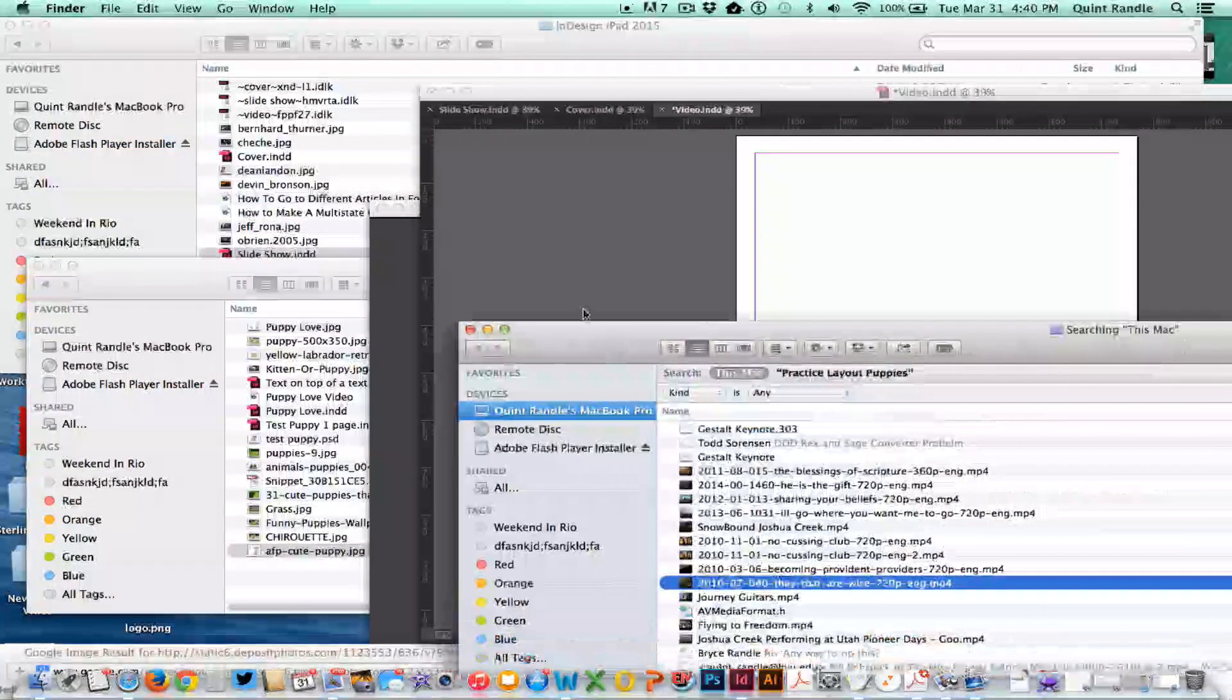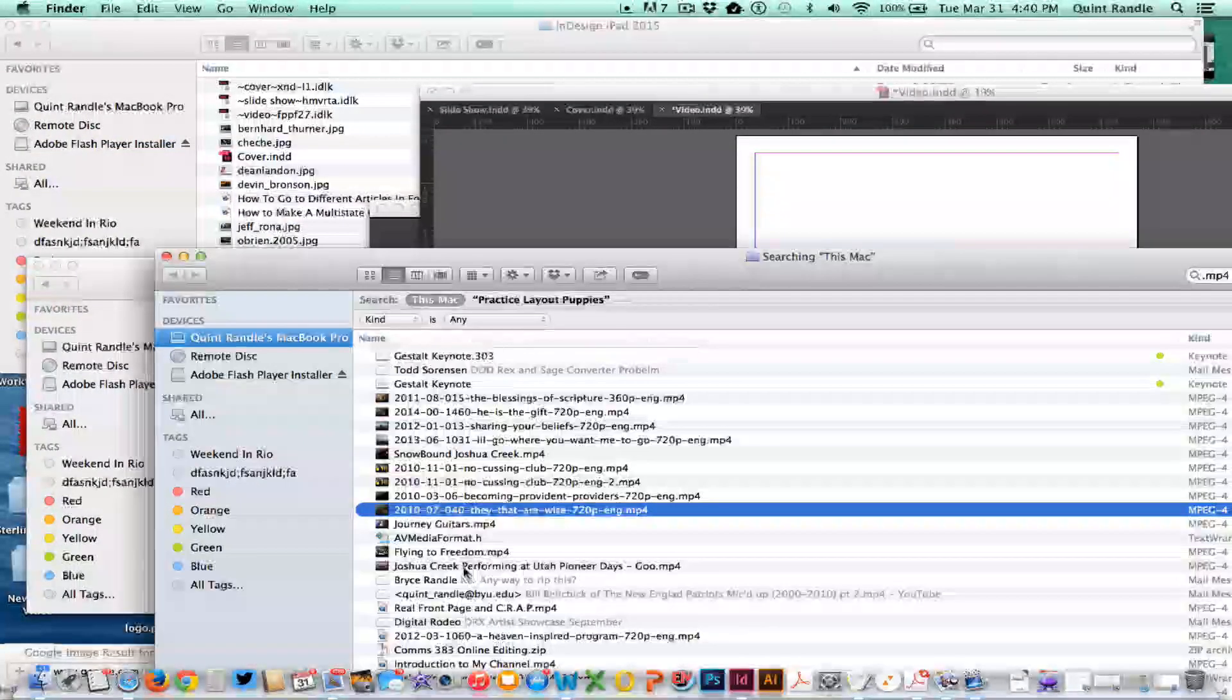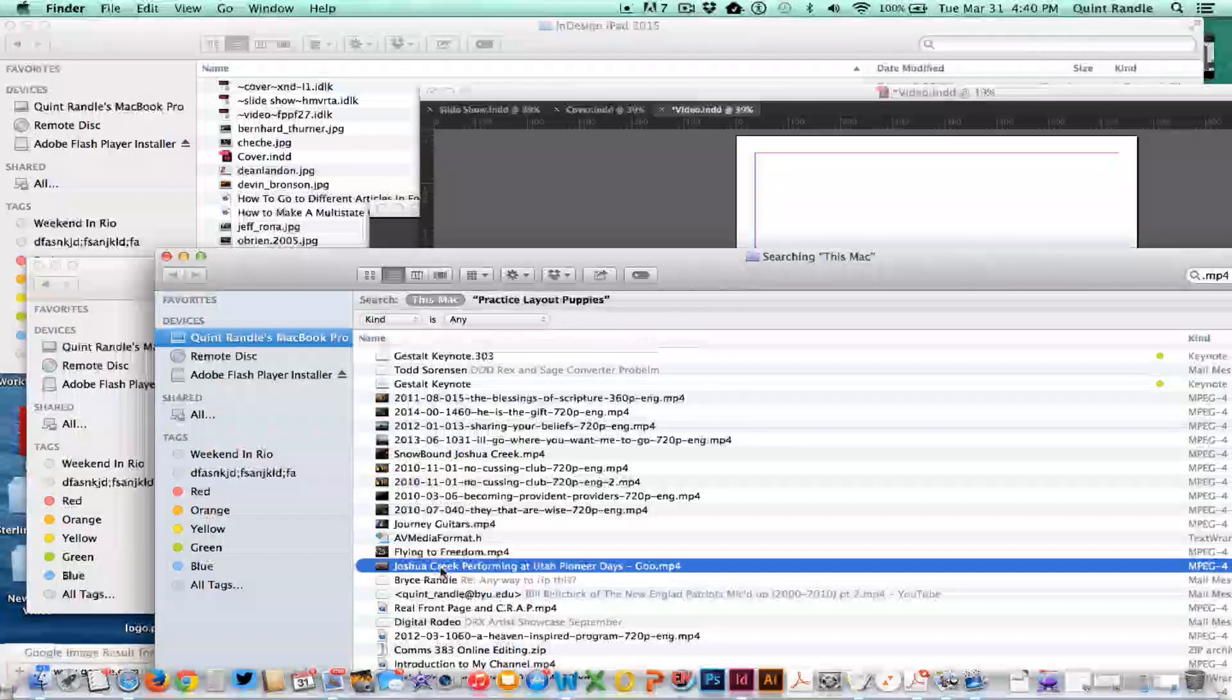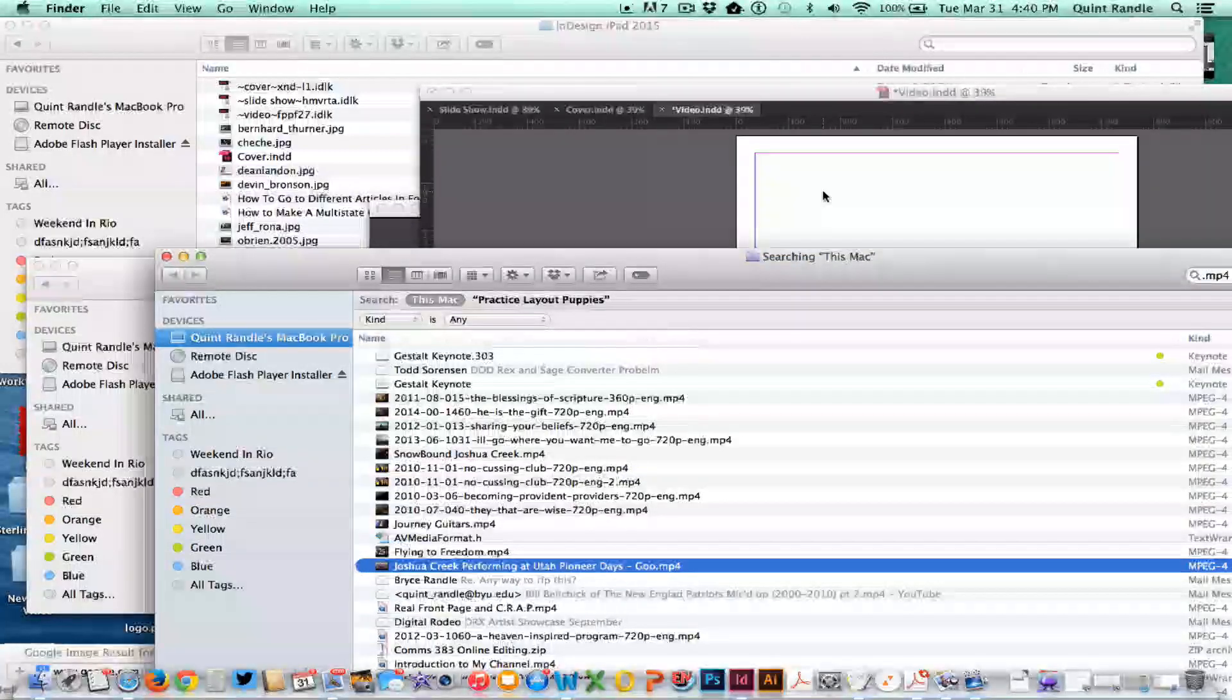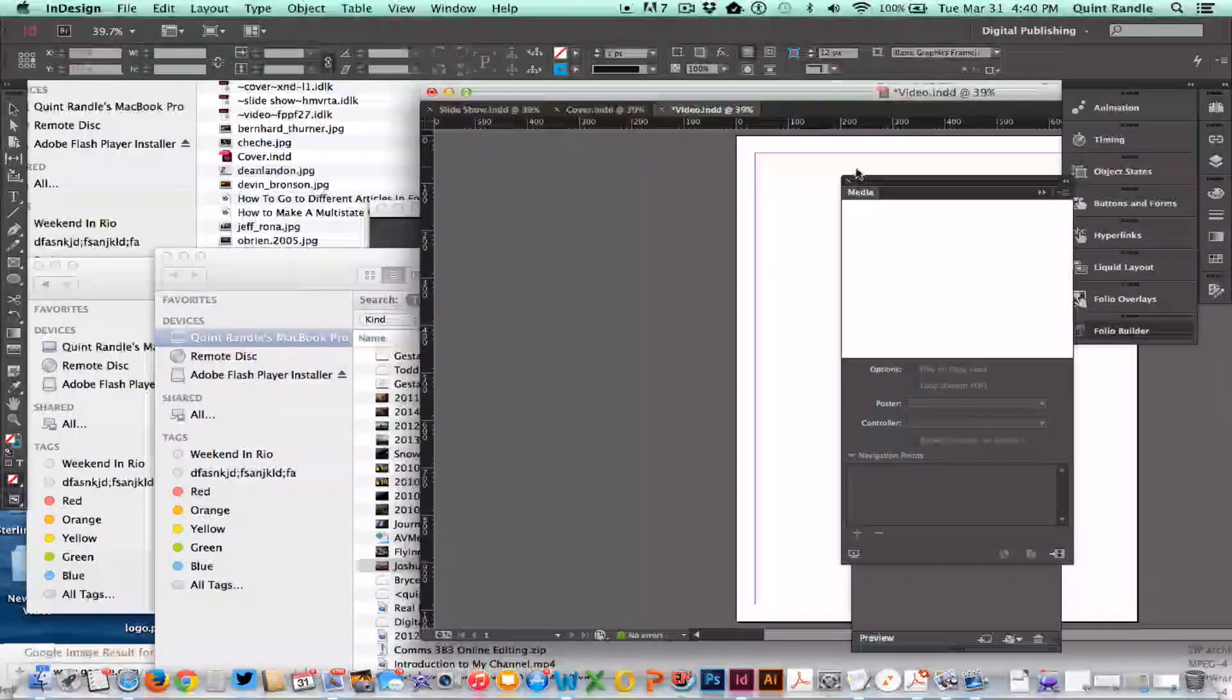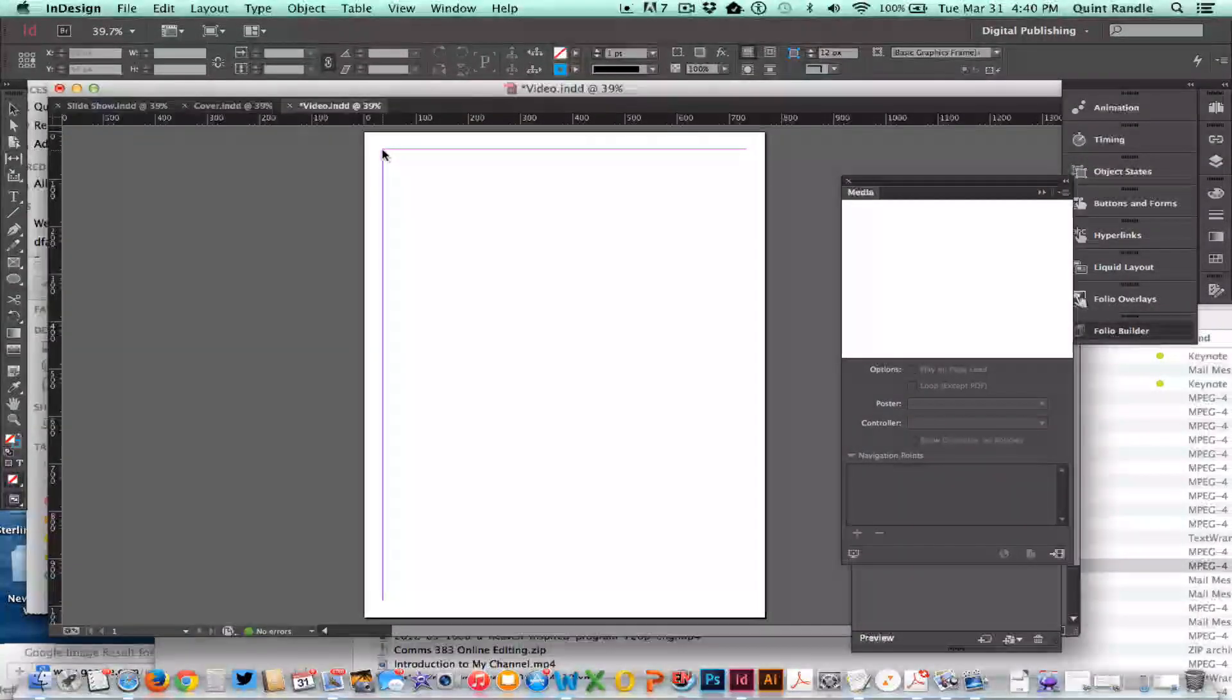I'm going to drag this in here. This is like seven minutes long, that's why I'm hesitating. When I place this, I want to place it proportionally so it doesn't distort.